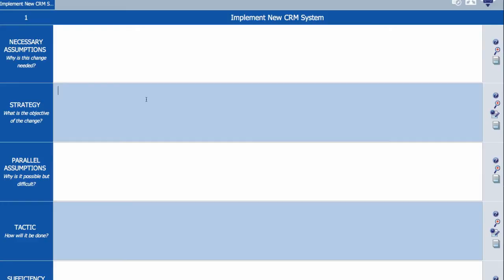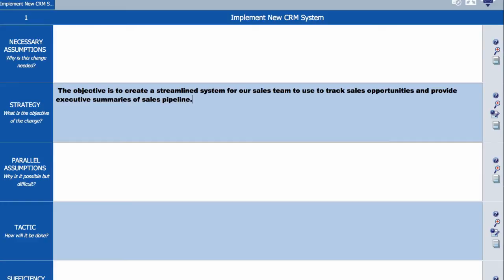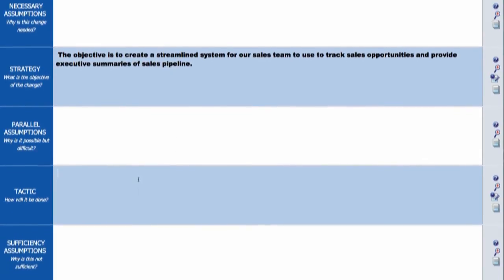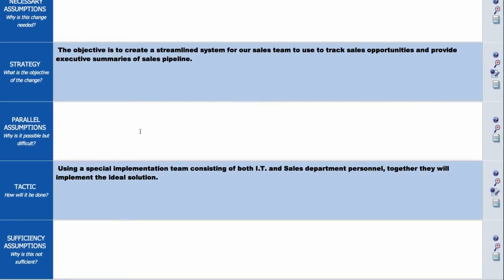Step one is to ask what are you trying to achieve? This is the strategy or change objective. Step two is to ask how will you do it? This is the tactic or policy or process change. And step three,